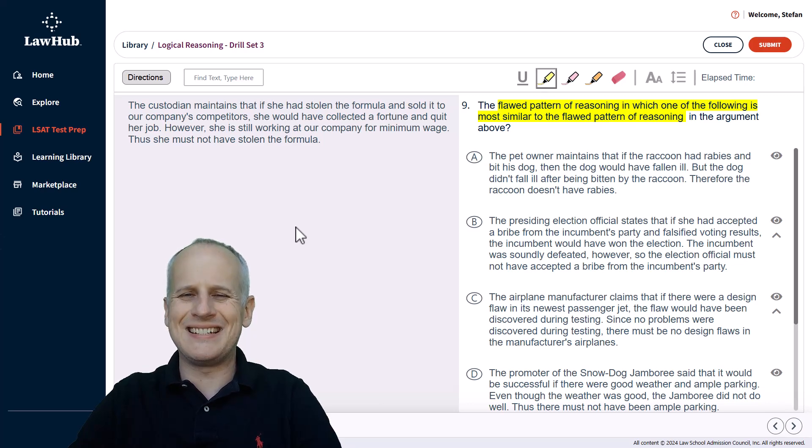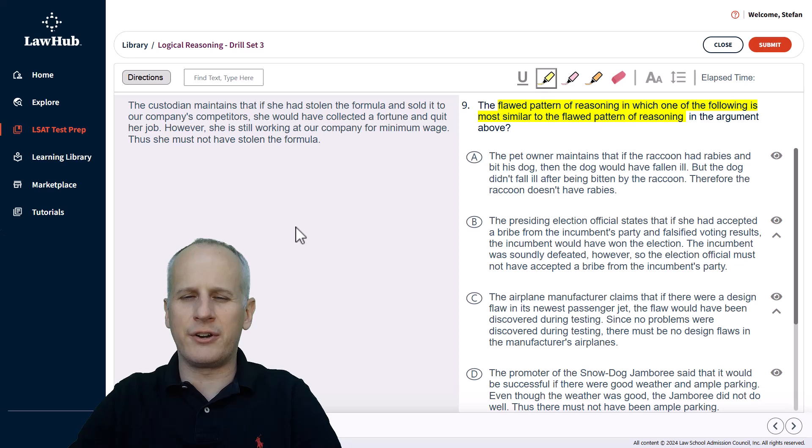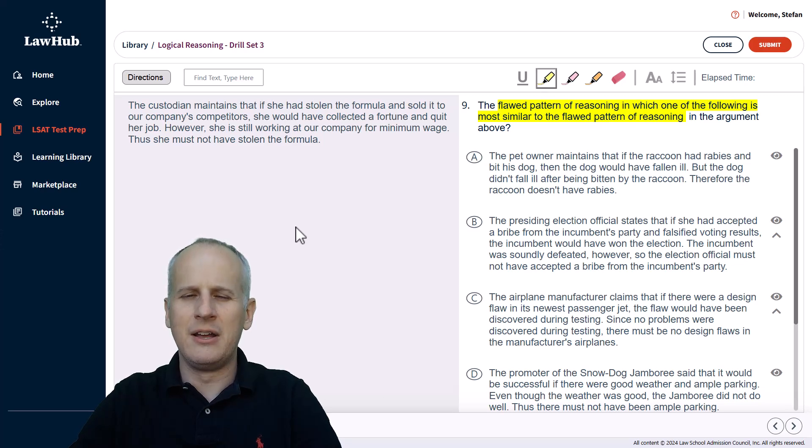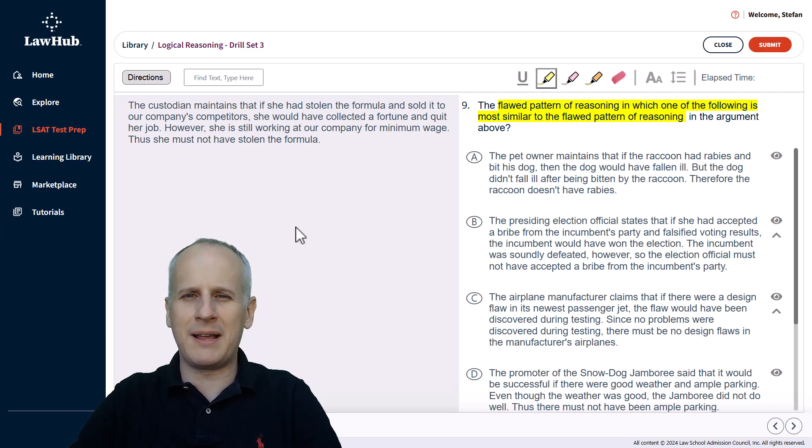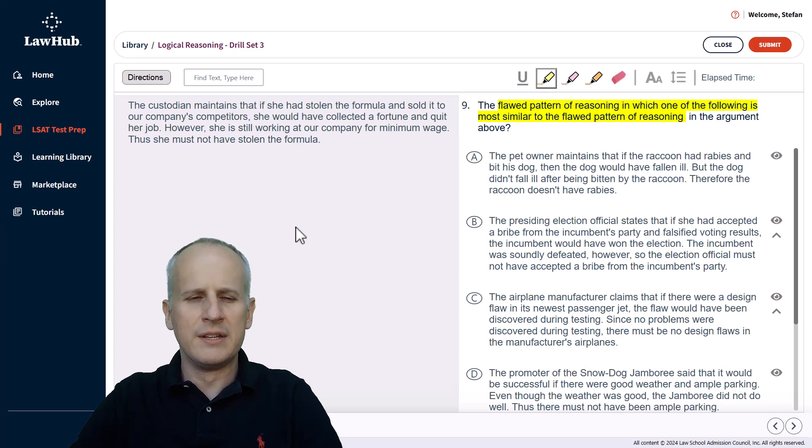But it does tell us in this case that we're looking at a flawed argument on the left-hand side. So we're going to read that argument in full. We're going to highlight what the conclusion is, and then we're going to try to mentally predict what a flaw might be based on our understanding of the argument as a whole.